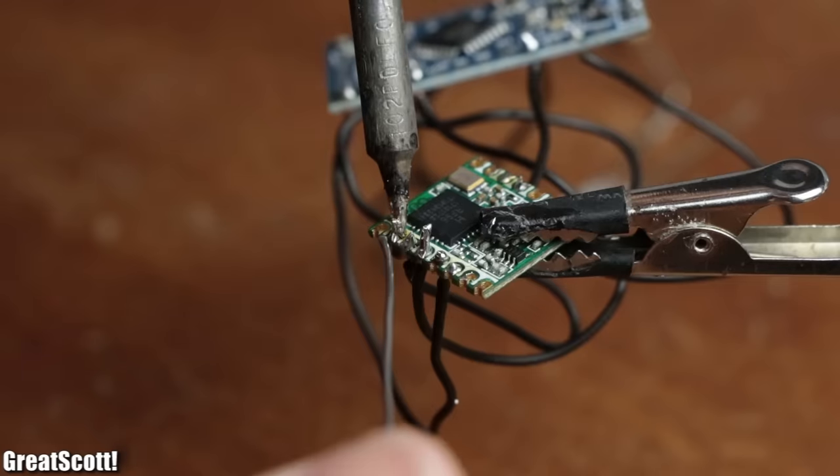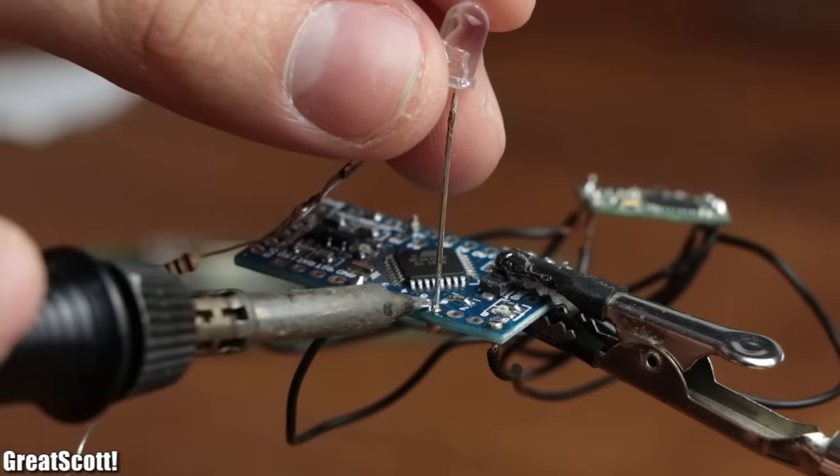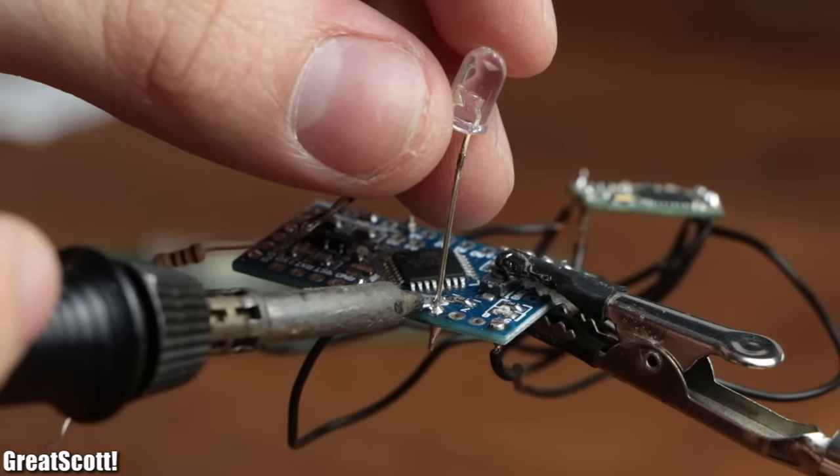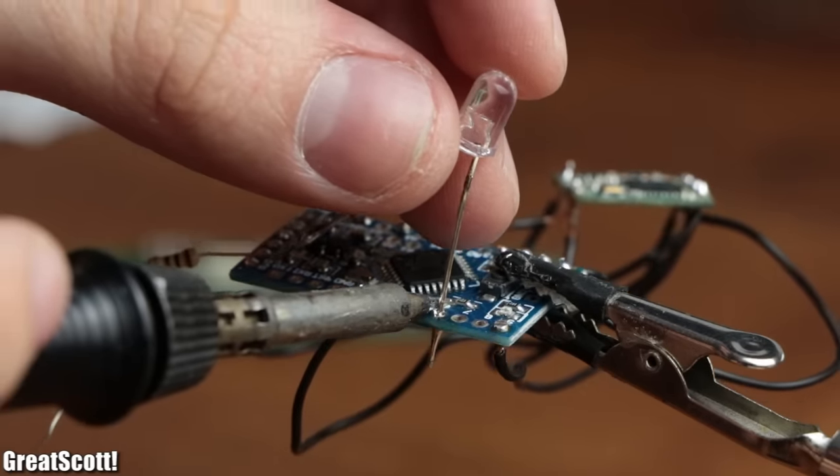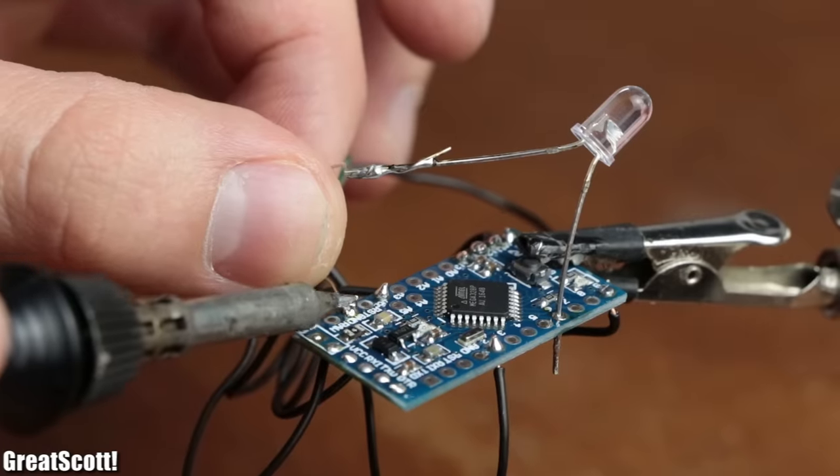To create the receiver, to which I also soldered an LED with current limiting resistor, whose function I will explain later.